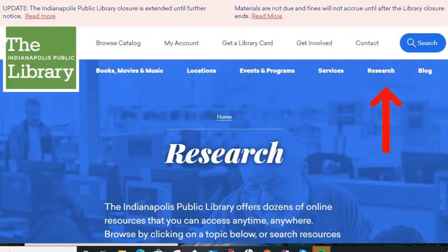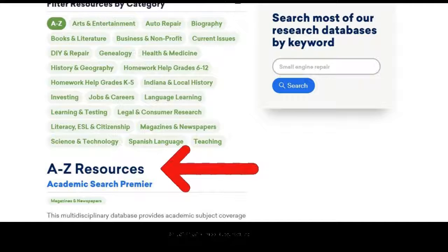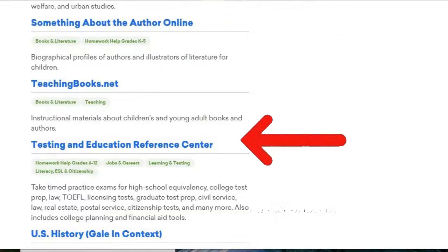If accessing from the Indianapolis Public Library page, click on Research, scroll down to A to Z Resources, and find Testing and Education Resource Center.